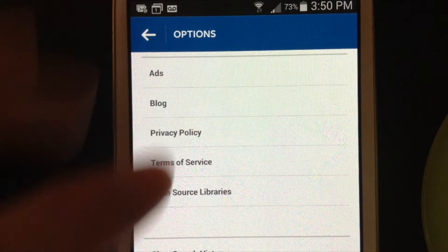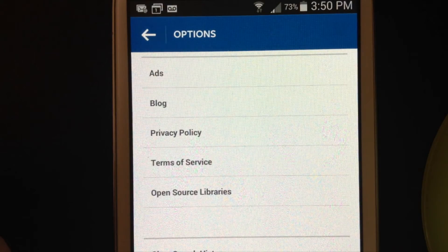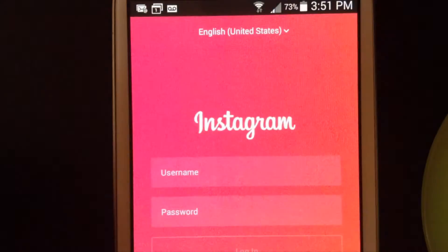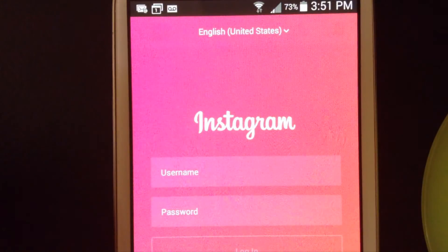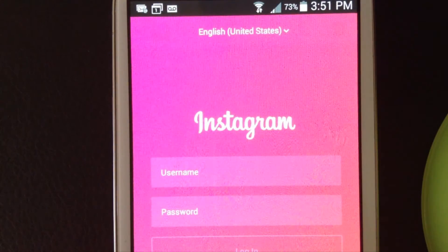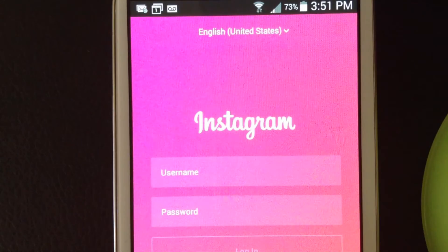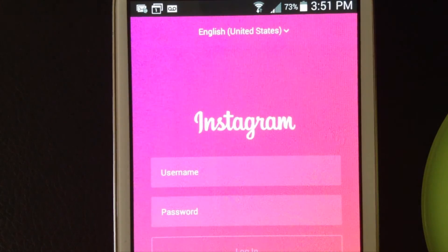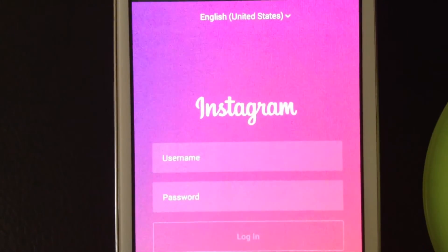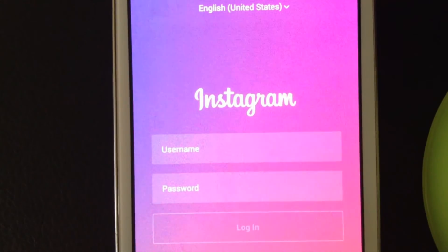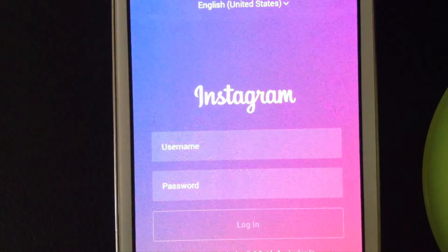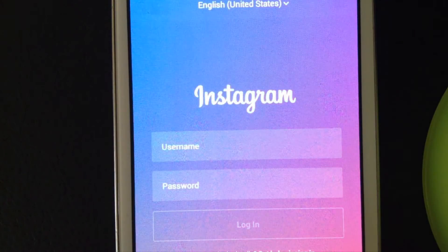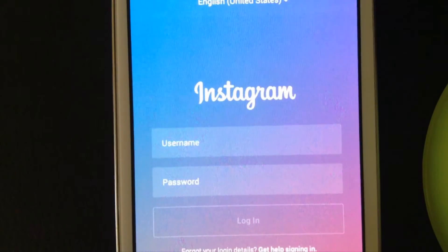It pops up a pink screen and then you just type in the username and password of the other account that you want to manage, hit log in, and then you'll see — where it says add account.